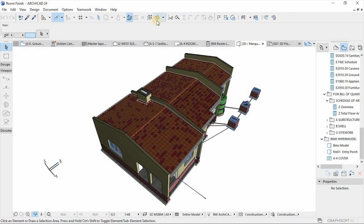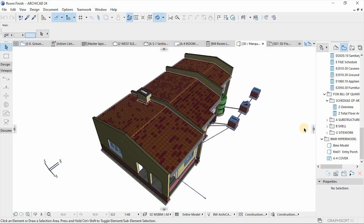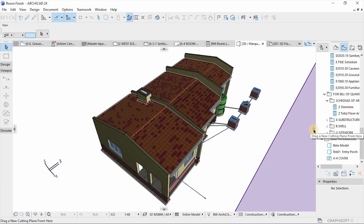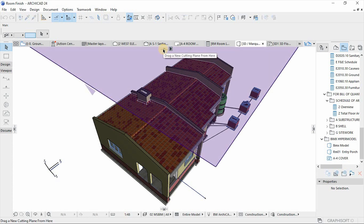You can also access the Cutaway tool with Ctrl+Y as a keyboard shortcut. If you click on it, it has two different attributes: at the top we have the horizontal plane, and then there's another which is the vertical cutting plane for producing 3D sections and 3D details. We're going to focus on the horizontal plane because we are creating a 3D floor plan.